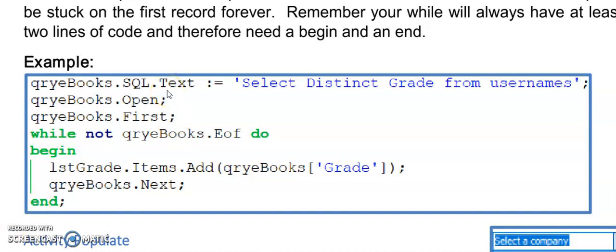We're going to do this in form on activate, but you can also put this in a procedure and just call it in form on activate or wherever you need it. We will have an object like the combo box on the form added already, and you can also write code to create it dynamically for those who know how to do that.